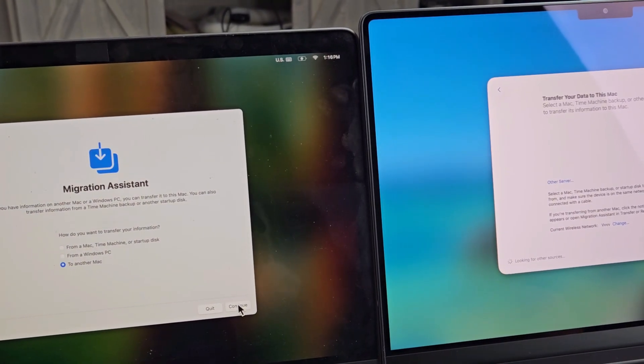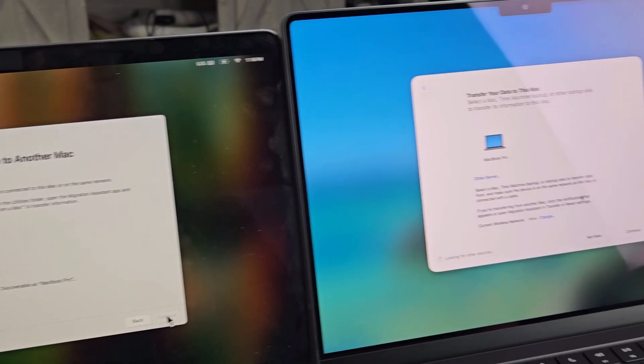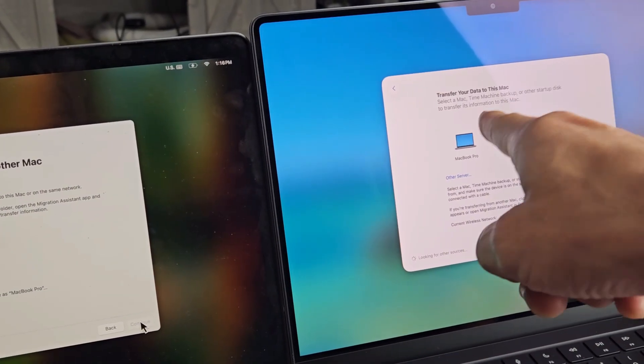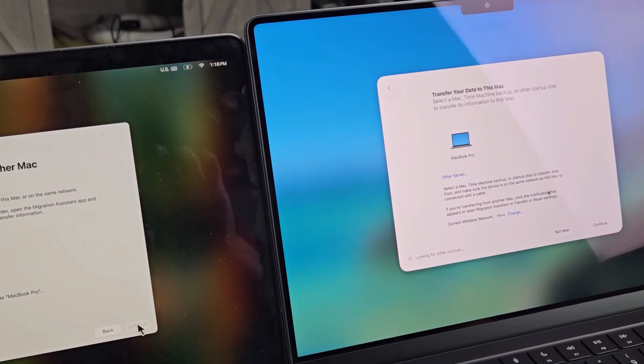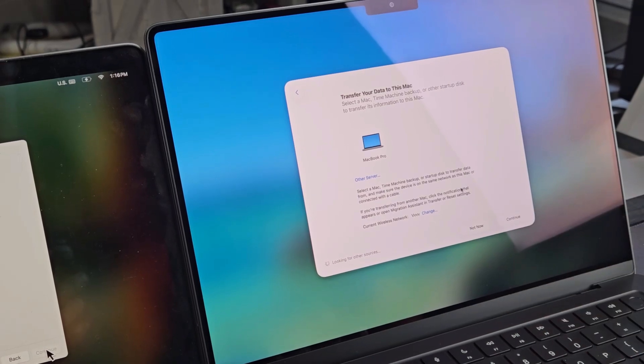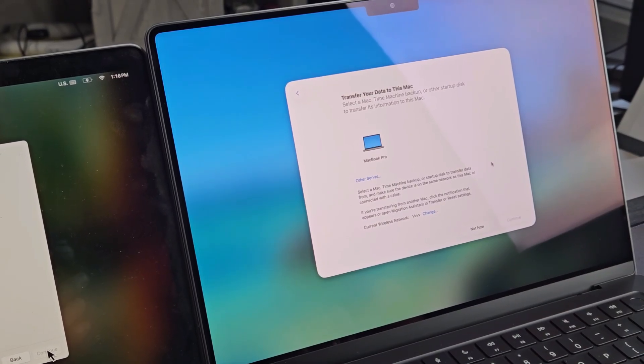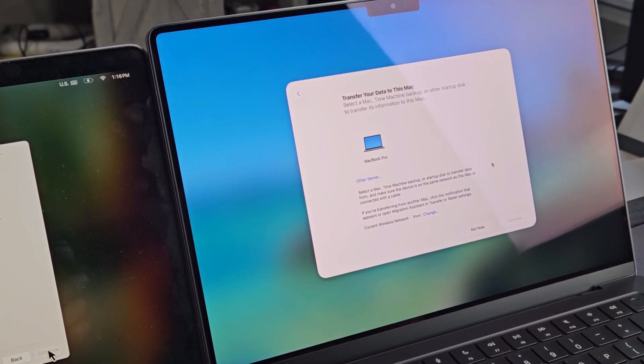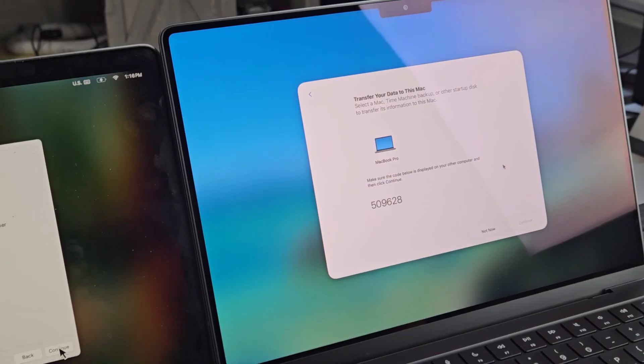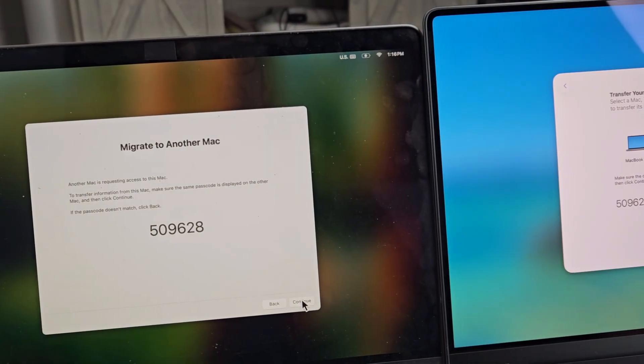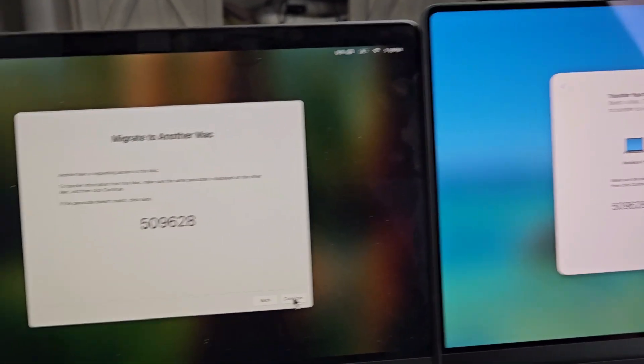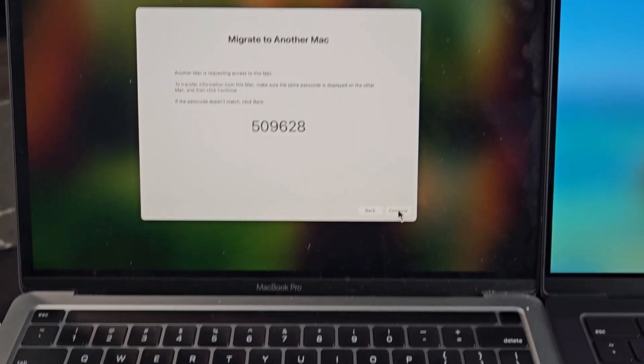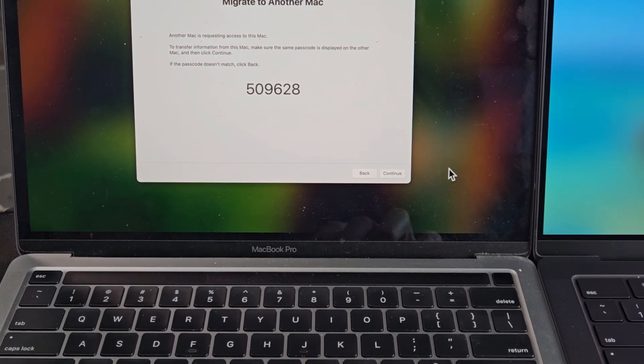And then once I do that, hey, look at that, it found it on the new MacBook Pro. So from here I'm going to go down on the new MacBook. I'm going to tap on continue. And now I get these digits that pop up. They both match. So I'm going to go back to the old one here and tap on continue.